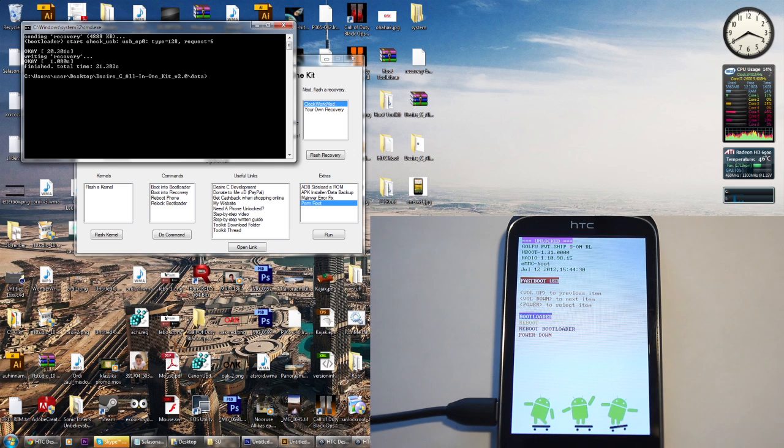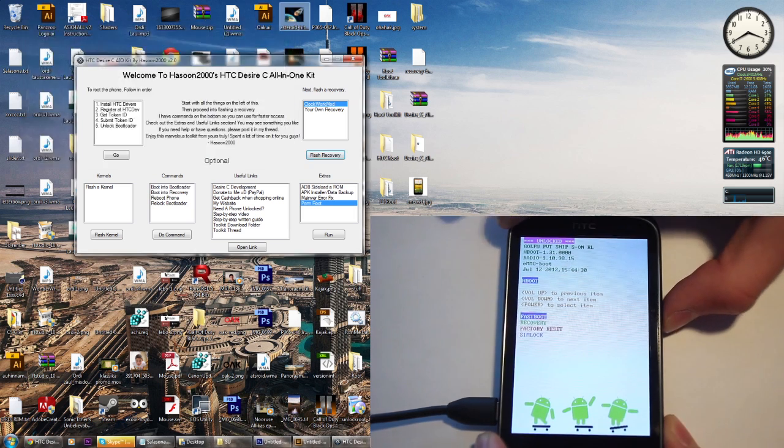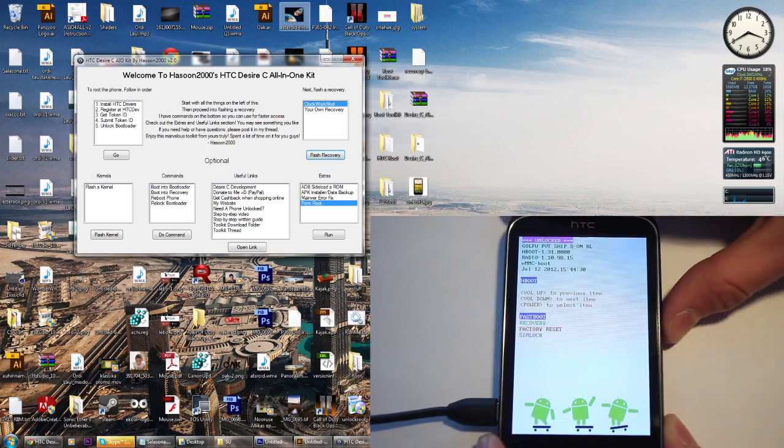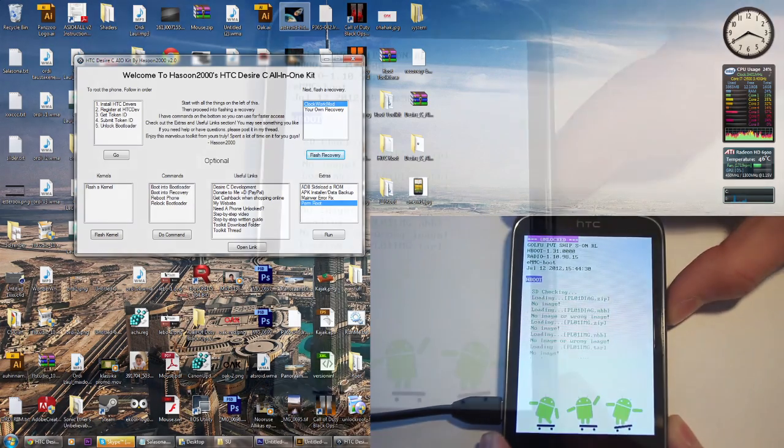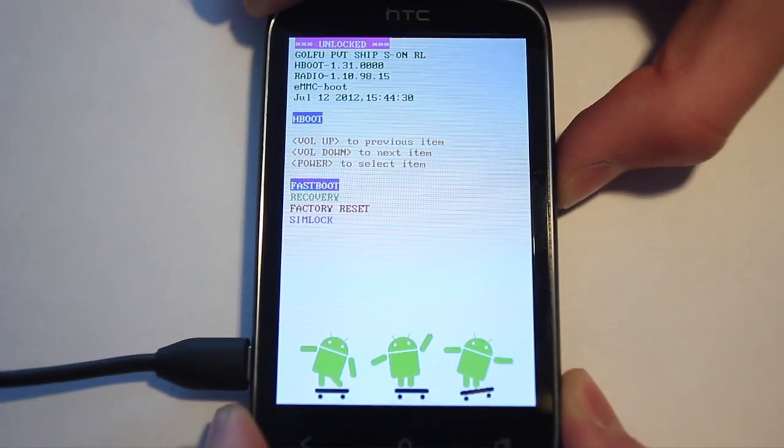Okay, and we are done. Now, what you want to do is reboot your phone into recovery. So just go to recovery and reboot your phone.